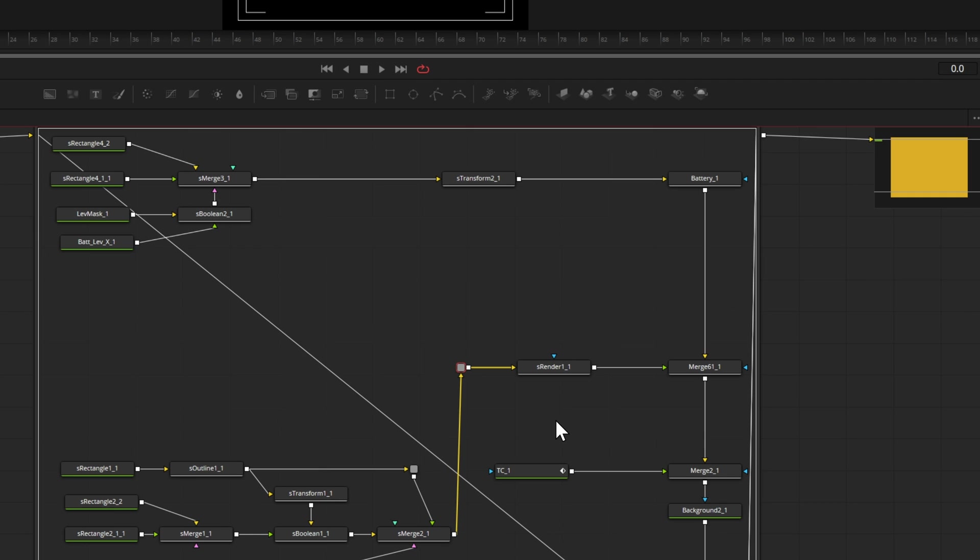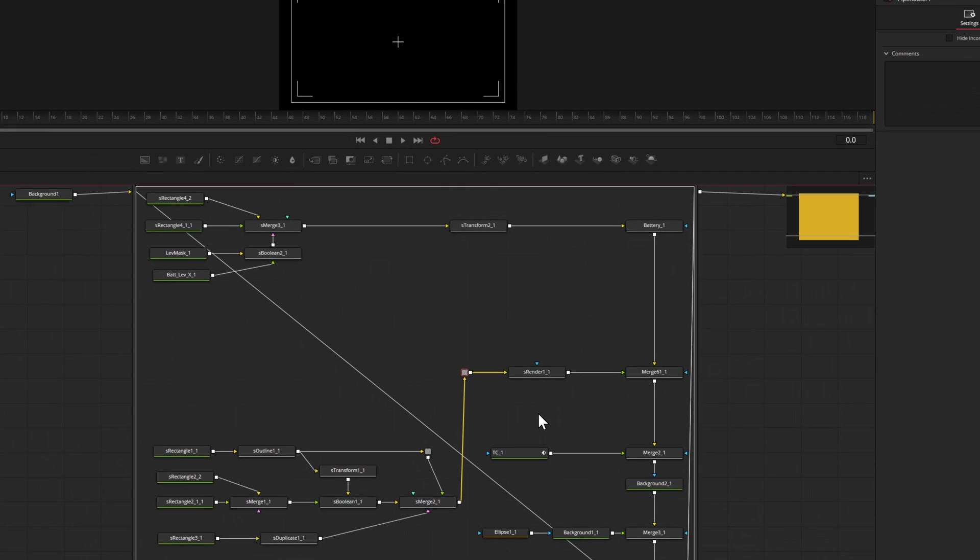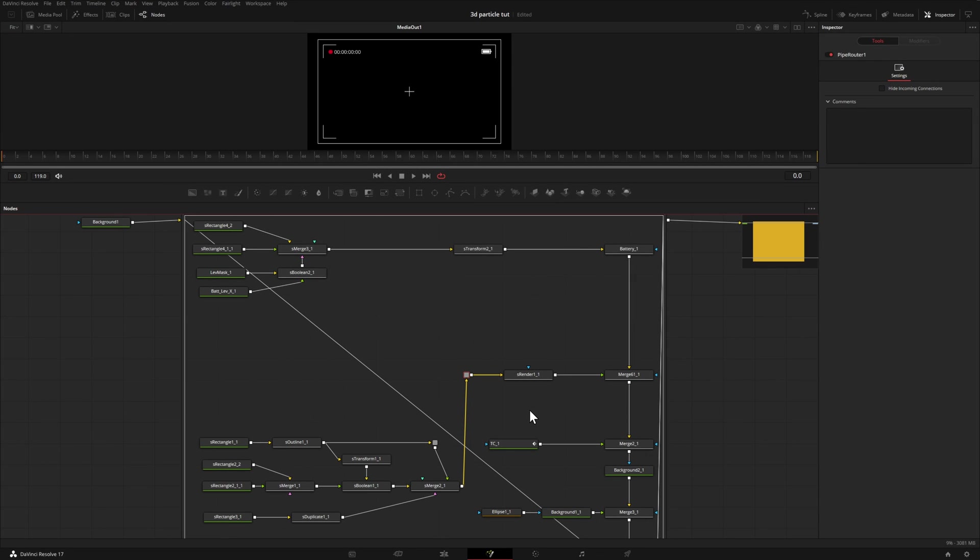So essentially what this does, instead of all these diagonal lines crisscrossing across your node tree, what you can do is add these pipe router nodes that essentially don't do much in the sense that they don't impact the footage in any way, but they're here for that one purpose, to organize your node tree to make it easier to read.